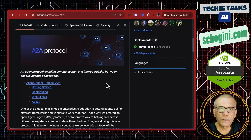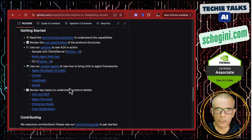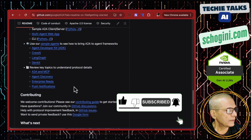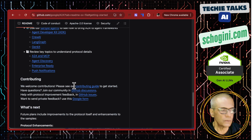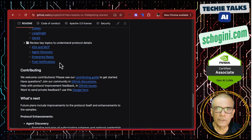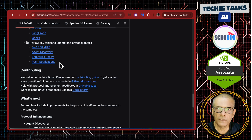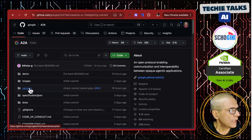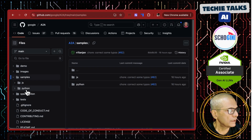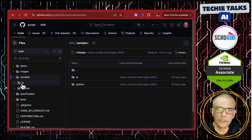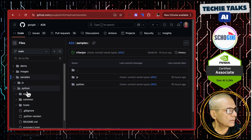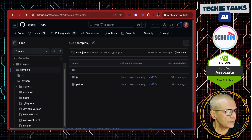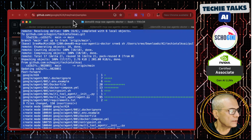This is the A2A protocol Git repo from Google. Google has created multiple sample agents — one using the Google Agent Development Kit, another using LangGraph, and Crew AI, etc. We will look at two just to keep it simple. Google has also provided a sample client using which you can connect to these remote agents and execute tasks. In the samples folder, there is a JS folder and a Python folder. Both folders have agents and clients. We will run the agent from the Python folder and use the client from the JS folder, just to show that they can coexist and interact.